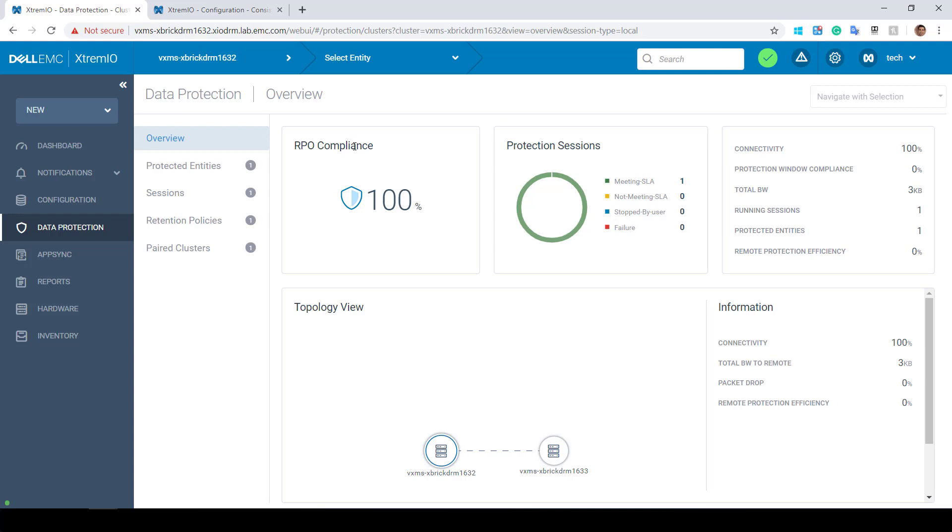The Overview section includes the minimum RPO compliance for all local and remote protection sessions, protection session status chart, and connectivity information between peer clusters.